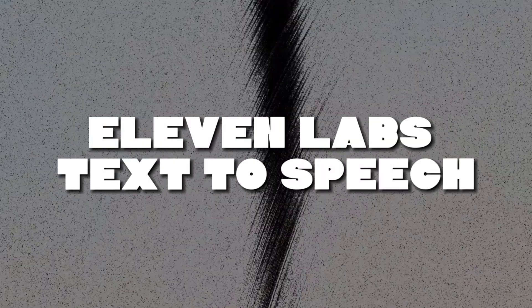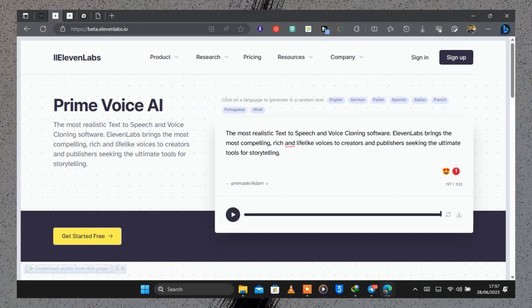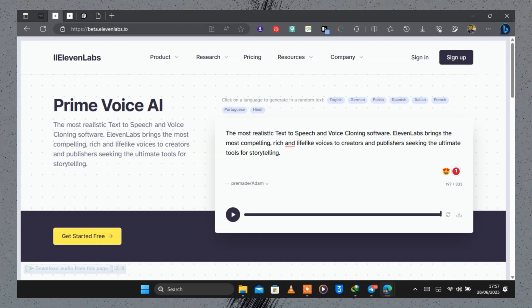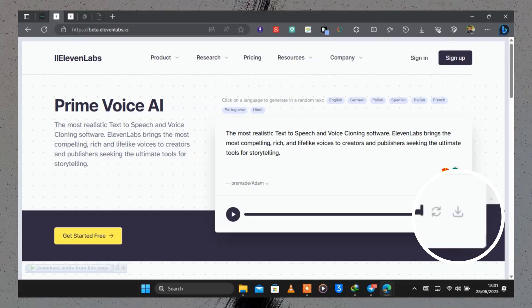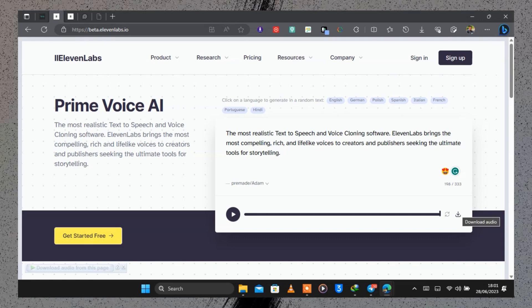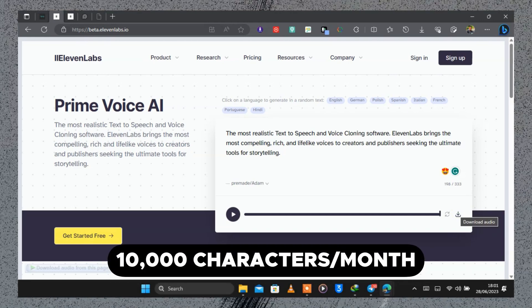Number two on the list is a text-to-speech software that can convert text into a lifelike voice, and this tool is called ElevenLabs. I've used this tool before and it's the most realistic AI voice cloning software I've ever seen. I input some text on their website and clicked play — the result sounds like a real human voice. To download the audio file, just click on the download symbol.